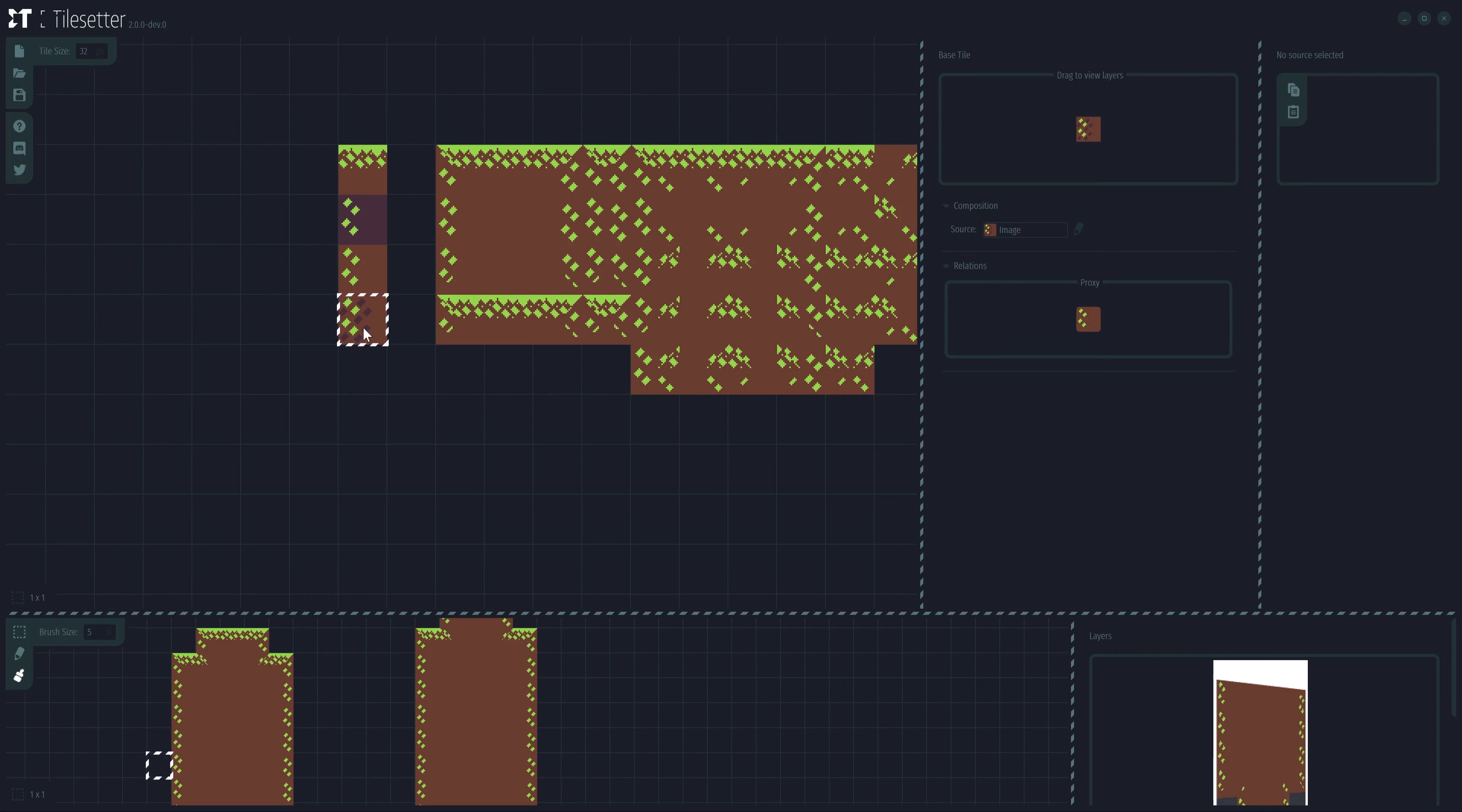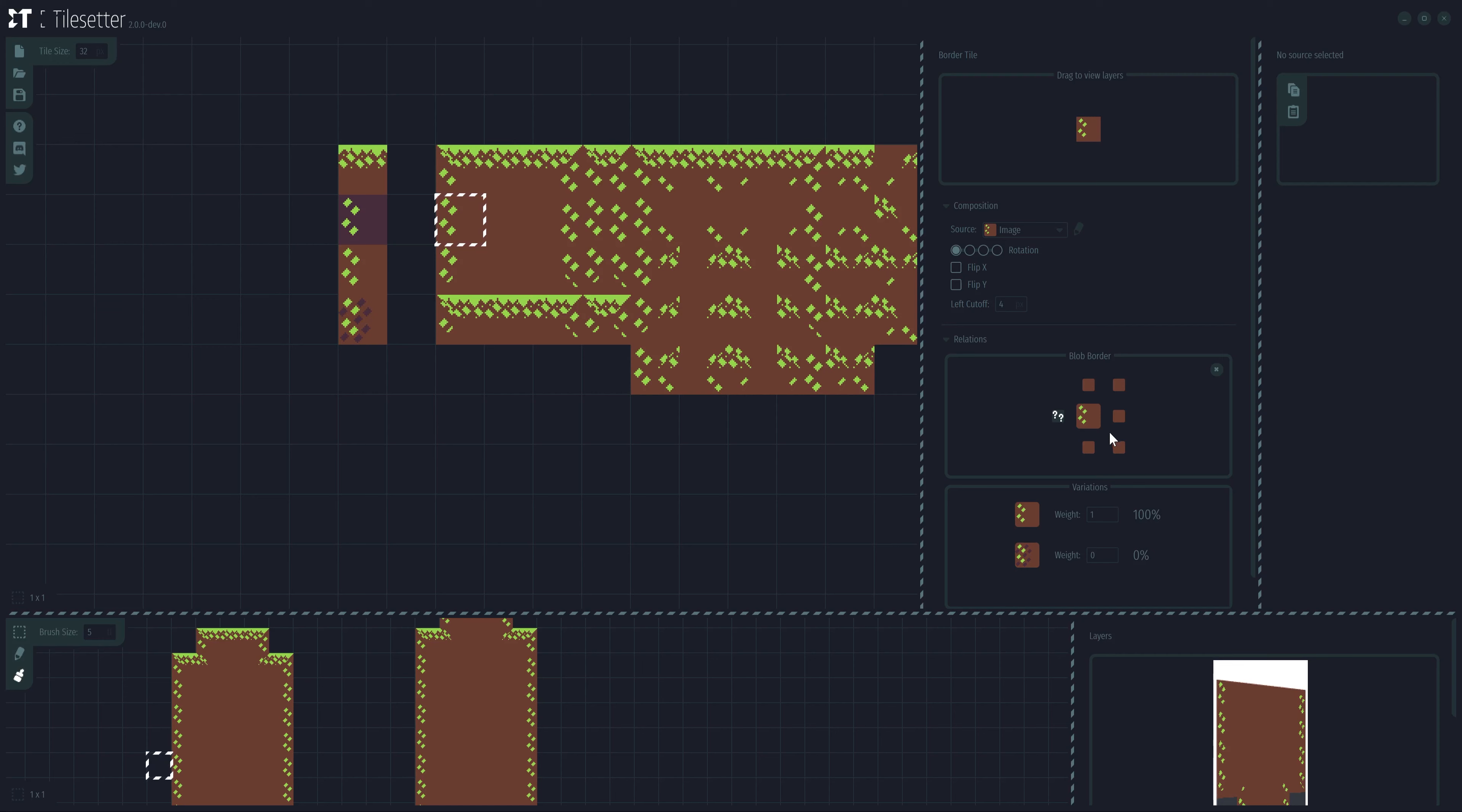Once the proxy relationship is established, you can click on your main tile and you will see all the relations it currently has. You can also click on the variations to see what main tile they have a relation with.